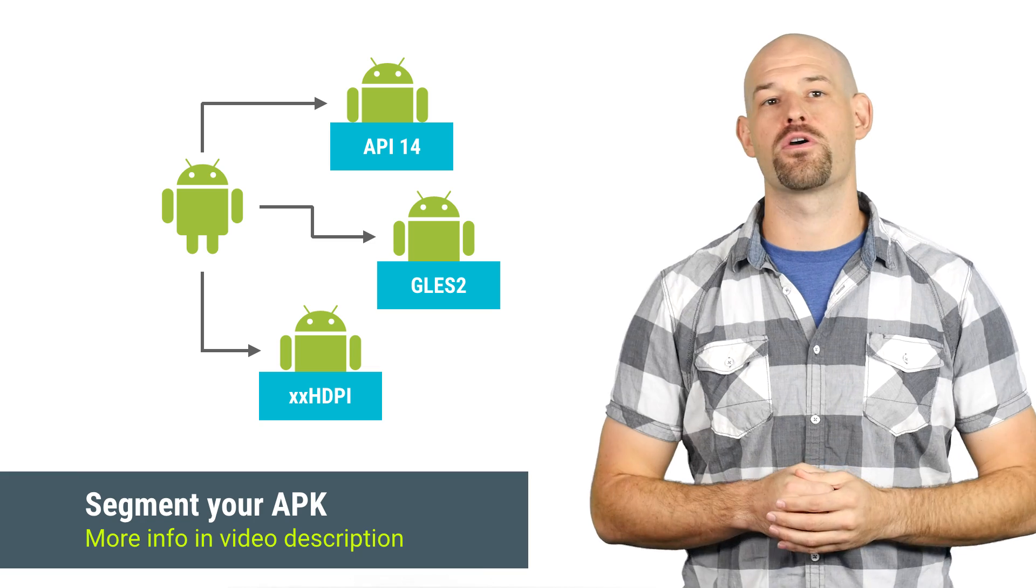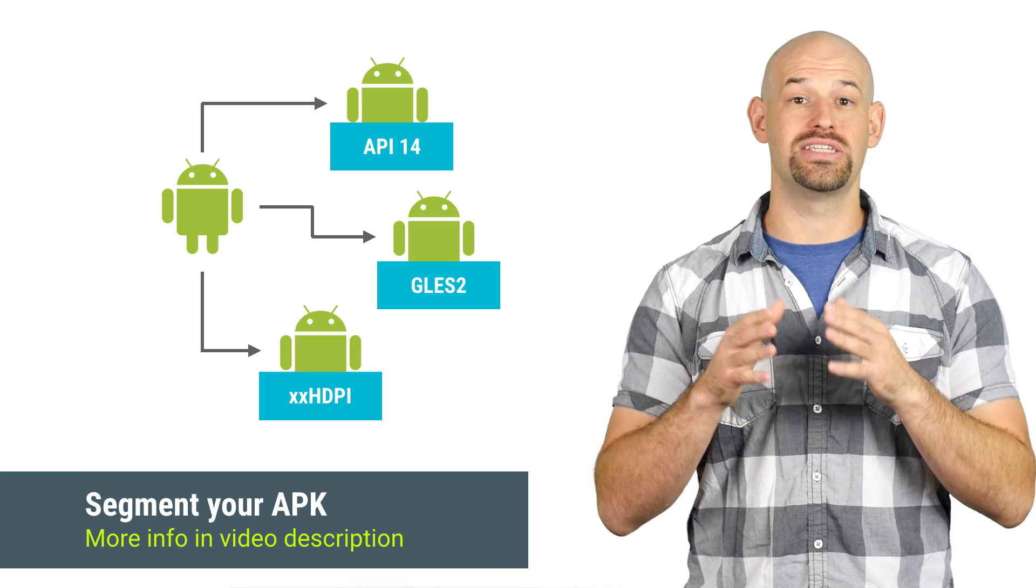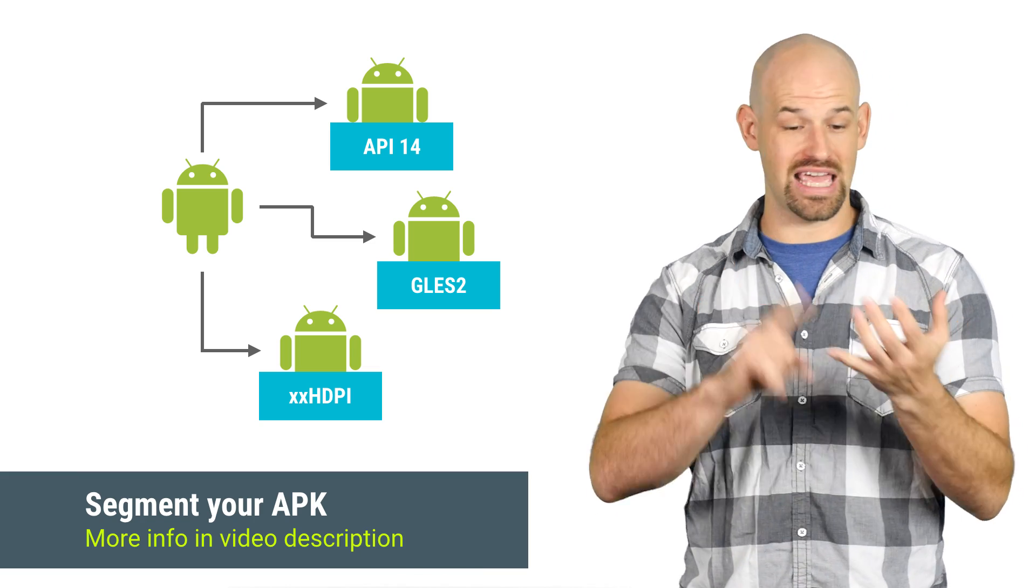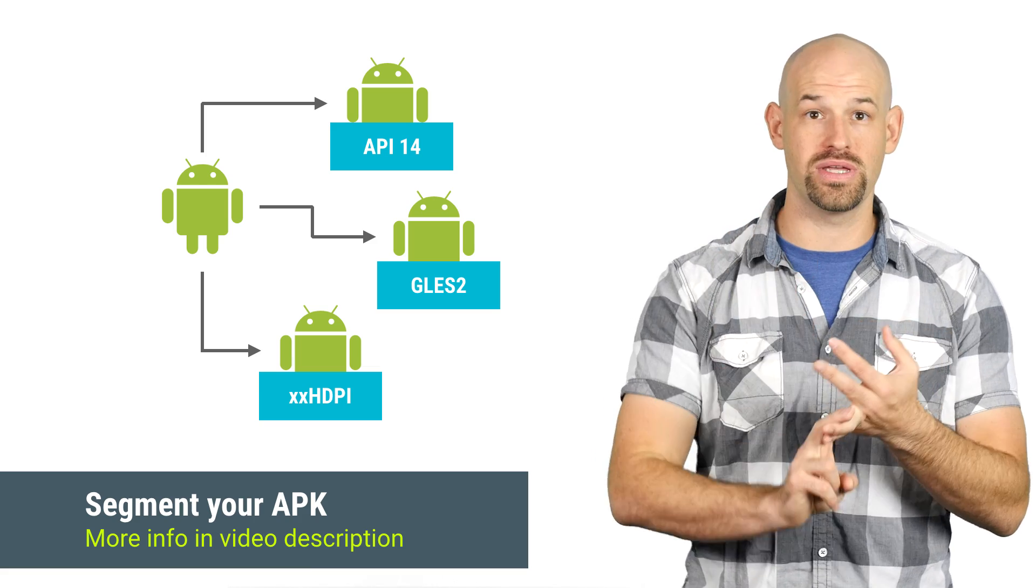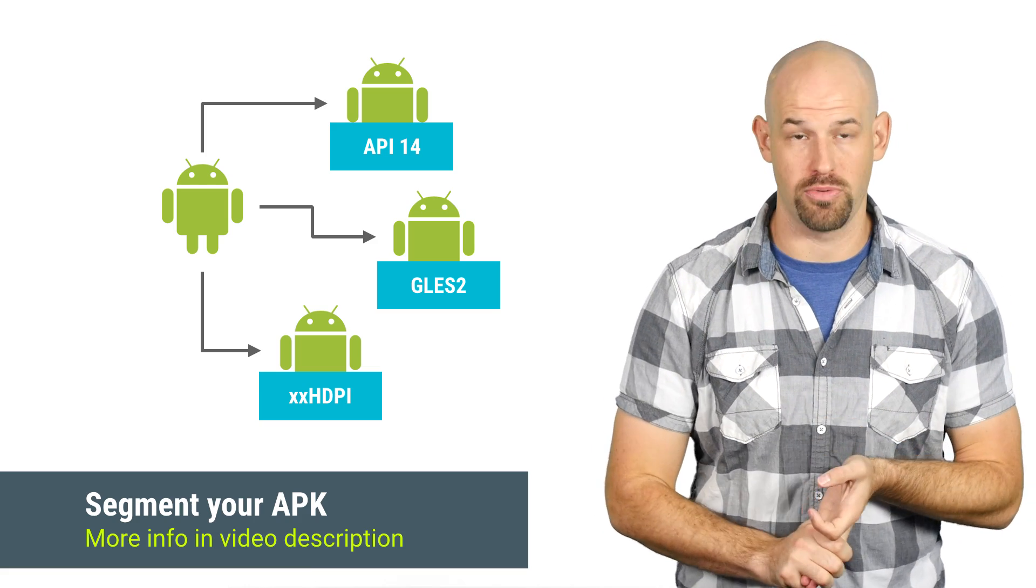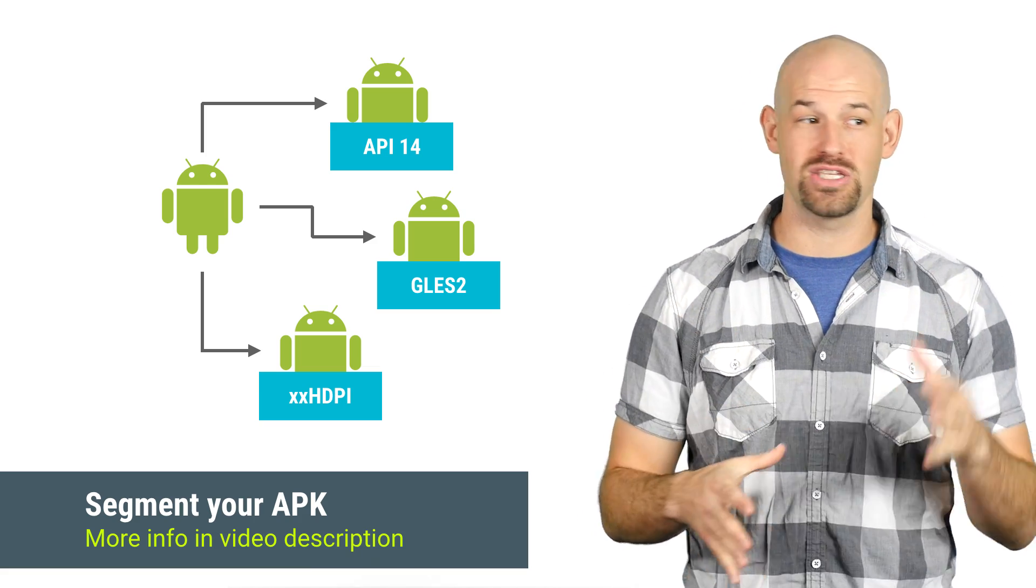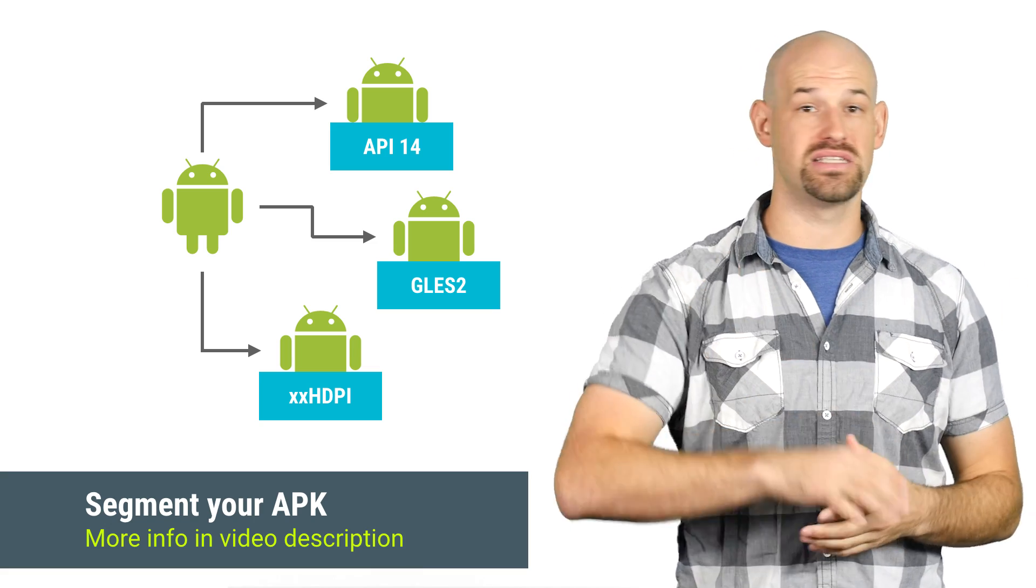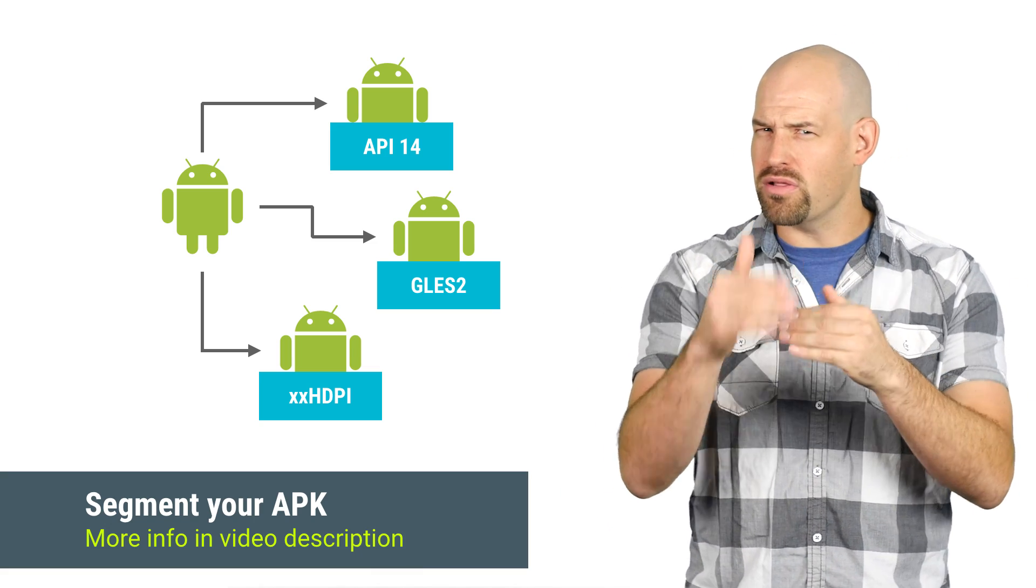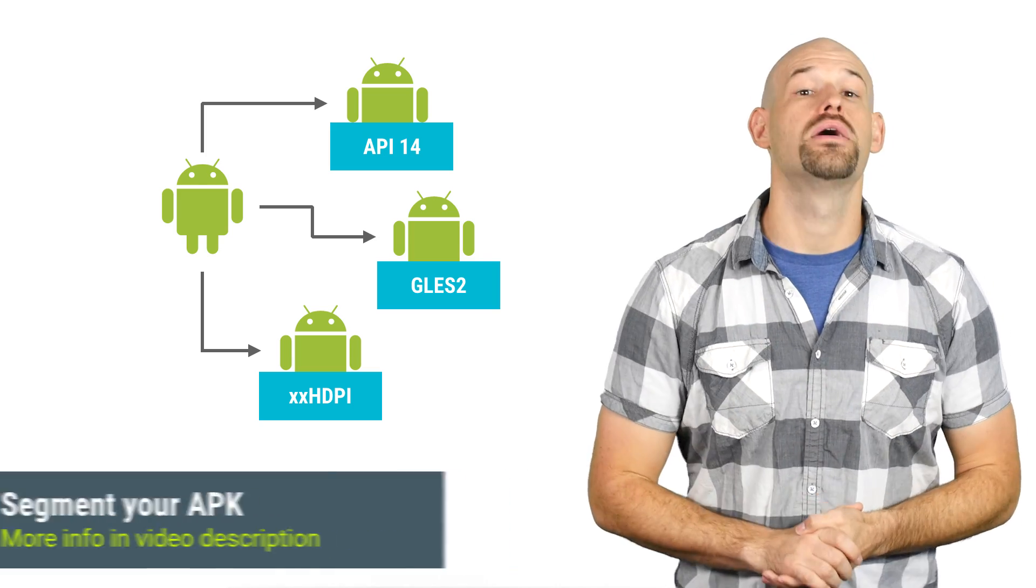To fix this, the Android platform allows you to split content into different APKs based on things like API levels, screen sizes, and GPU texture support. This way, devices with specific screen sizes won't receive assets from sizes it won't use, although be warned that this does come with a little extra overhead to build and deploy.